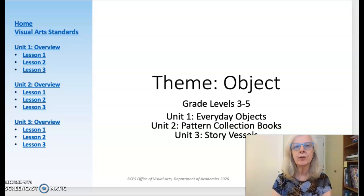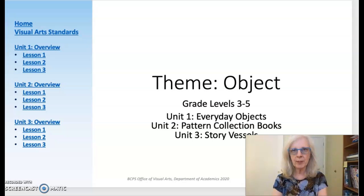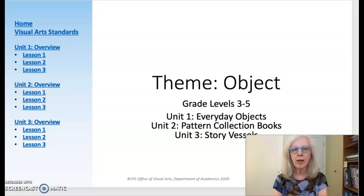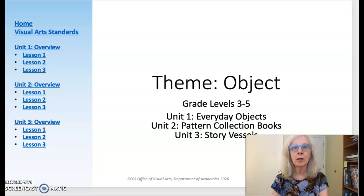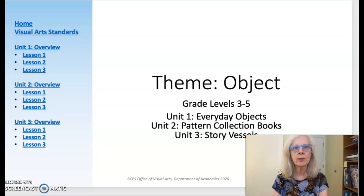Hello, art teachers. I'm Grace Hulse, a former BCPS elementary art teacher and currently working for the visual art office doing teacher support. I'm here to review the second quarter theme object for grades three through five. I'll be walking you through the units, lessons, and resources that are available to you.